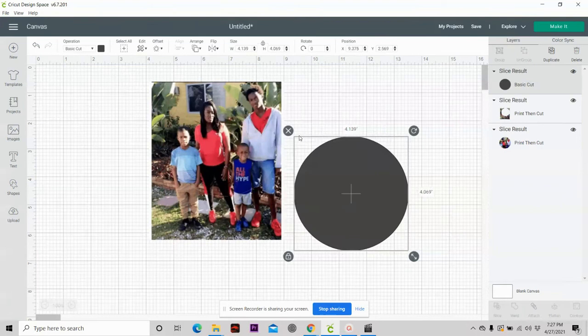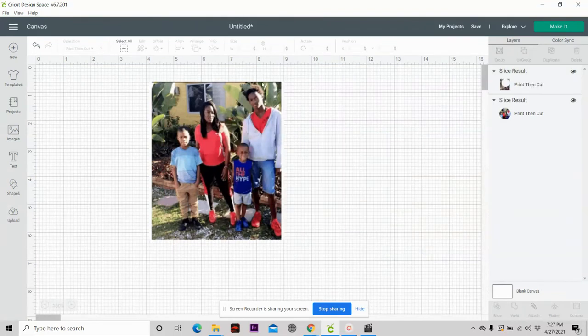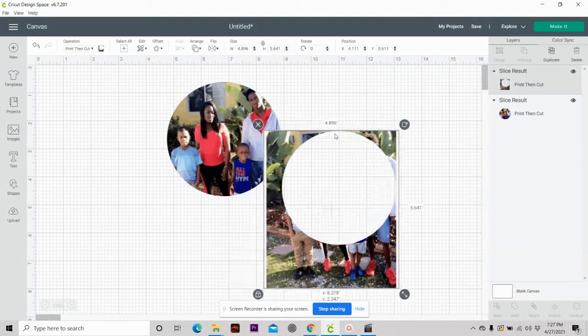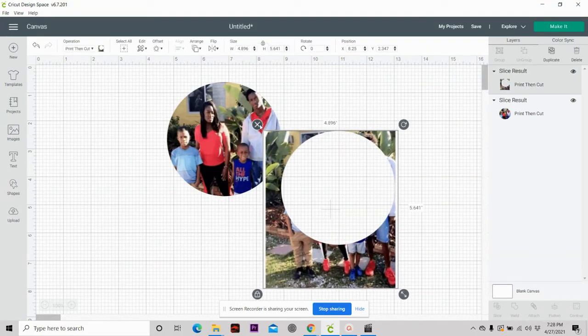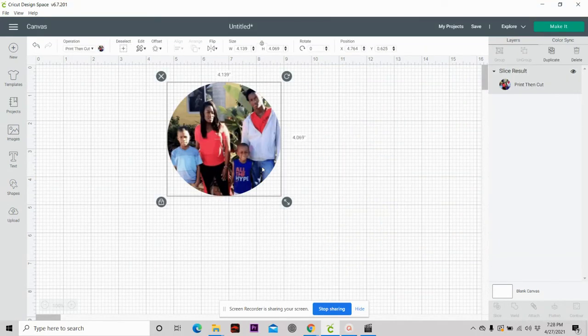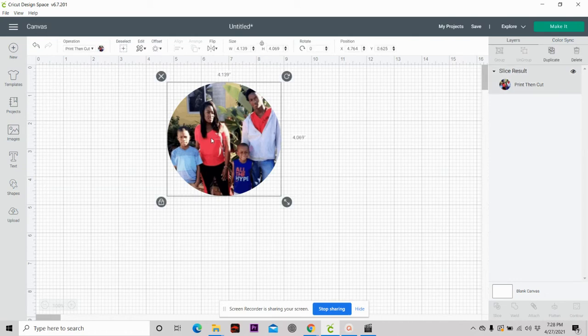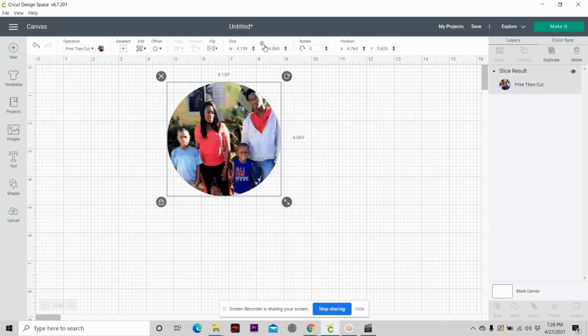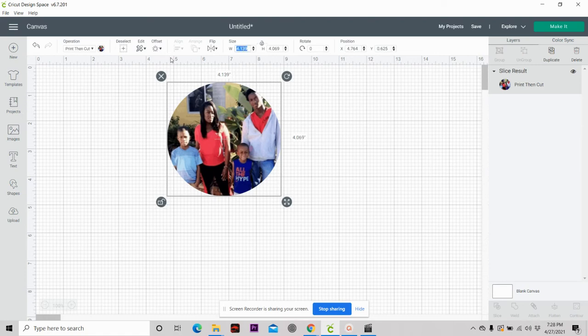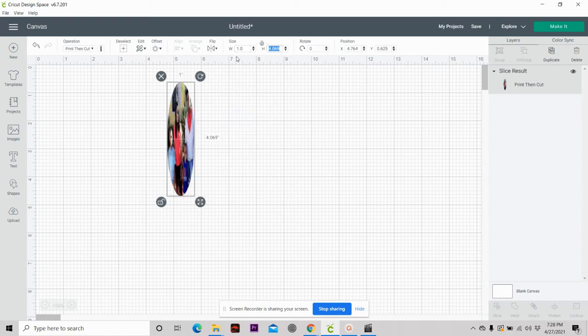Once you slice it, you're going to remove that. Look what happens. You got your circle for your picture pendants. The next thing you want to do, you want to unlock it. You can unlock it from the top or from right here in the left-hand corner. You want to make it 1.1 by 1.1 because that is the size that your pendants are.